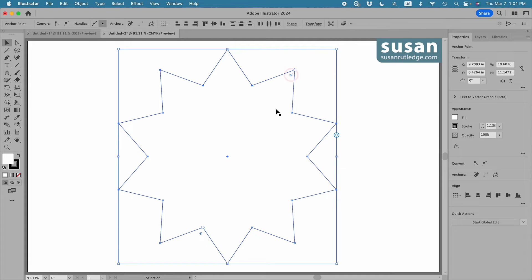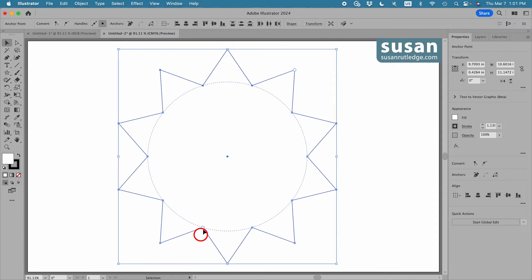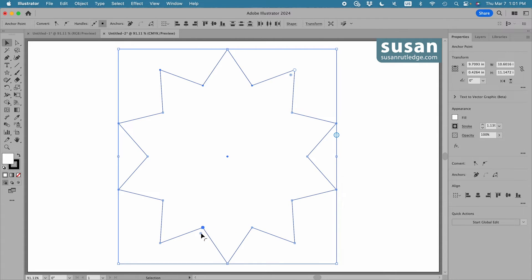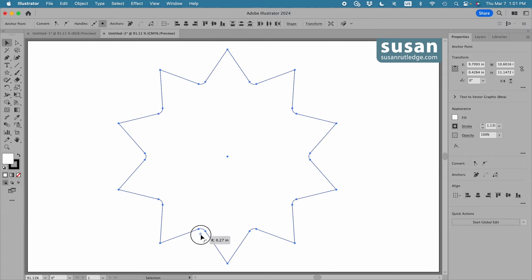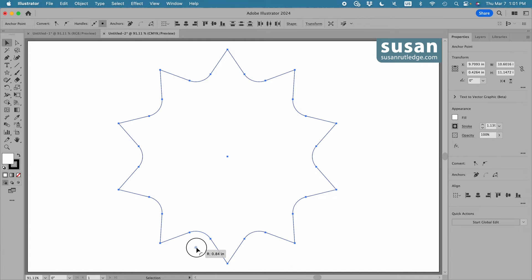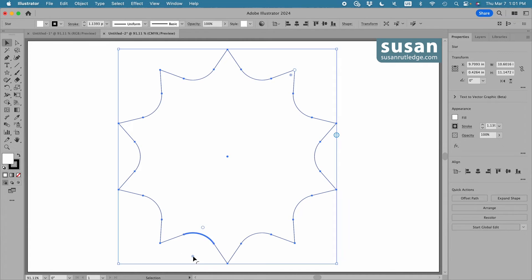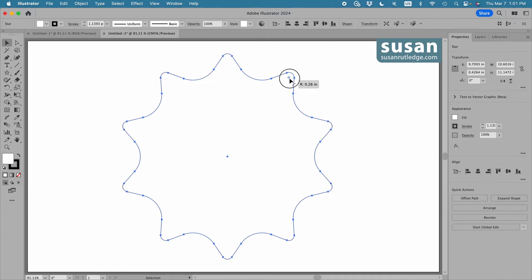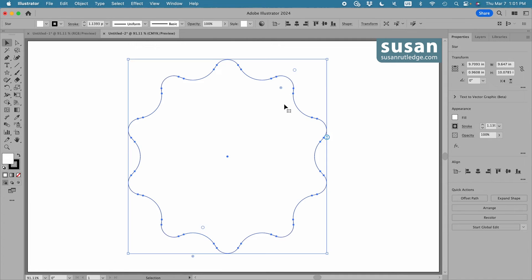Well just like this widget controls the outside corners, this widget is going to control these inside corners. And I just grab hold of this widget and I round all of the corners at once or I could use the direct selection tool again and just round a few of them. I'm going to round this out a little bit and round these points out a little bit. And then we have even more controls.